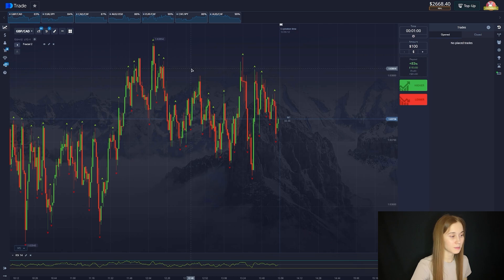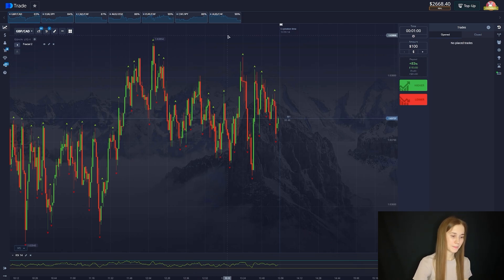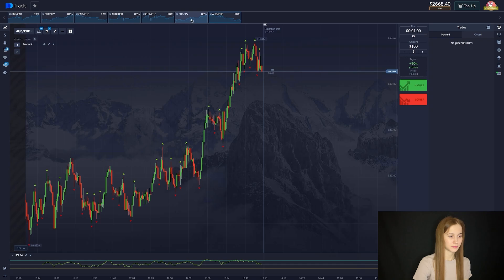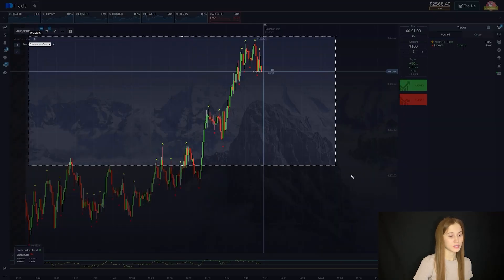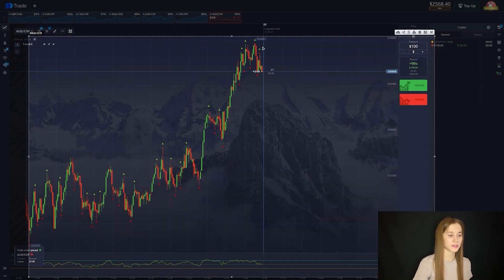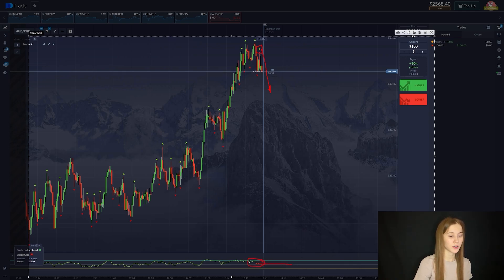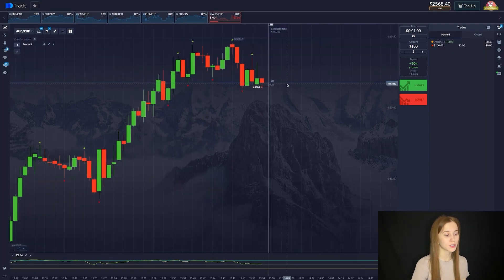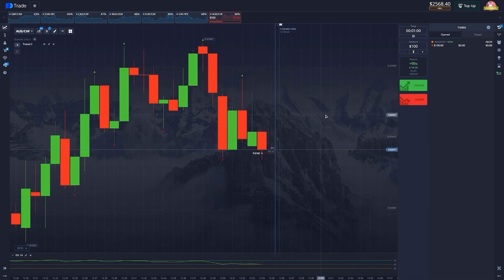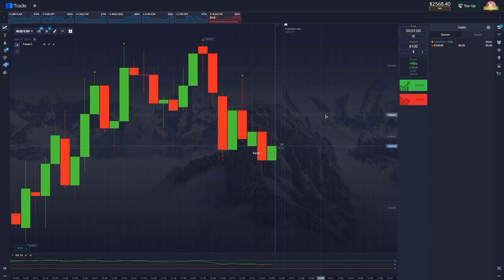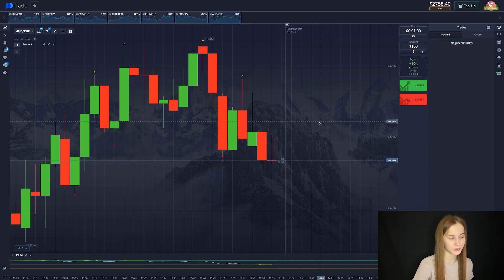Good results. Let's choose the next counter pair. This counter pair is perfect for us. Let's open the trade for a fall. The local maximum has been updated and the chart will go down. The chart is in the range of 15. Before that it was in the overbought area. Let's wait for the completion of our deal. And our deal goes up. Good result.